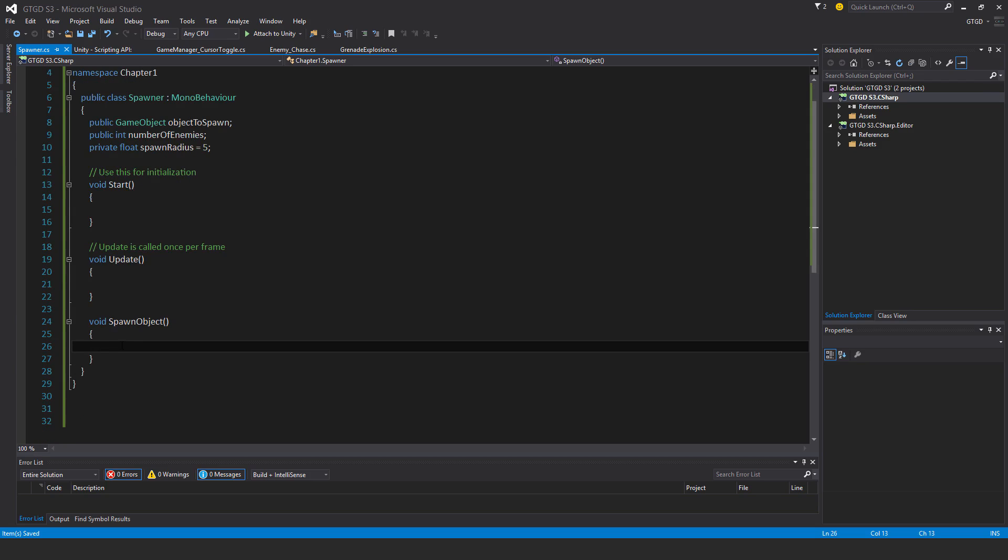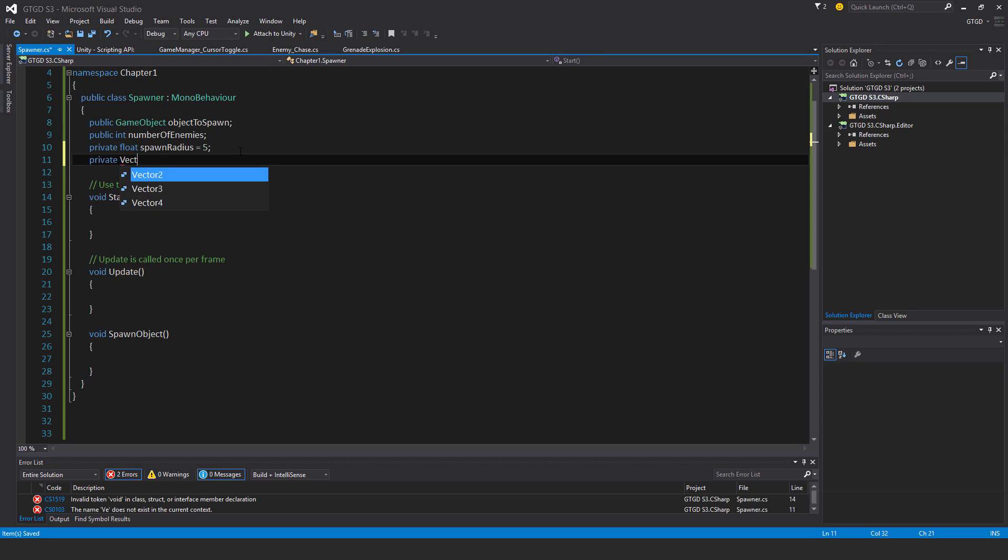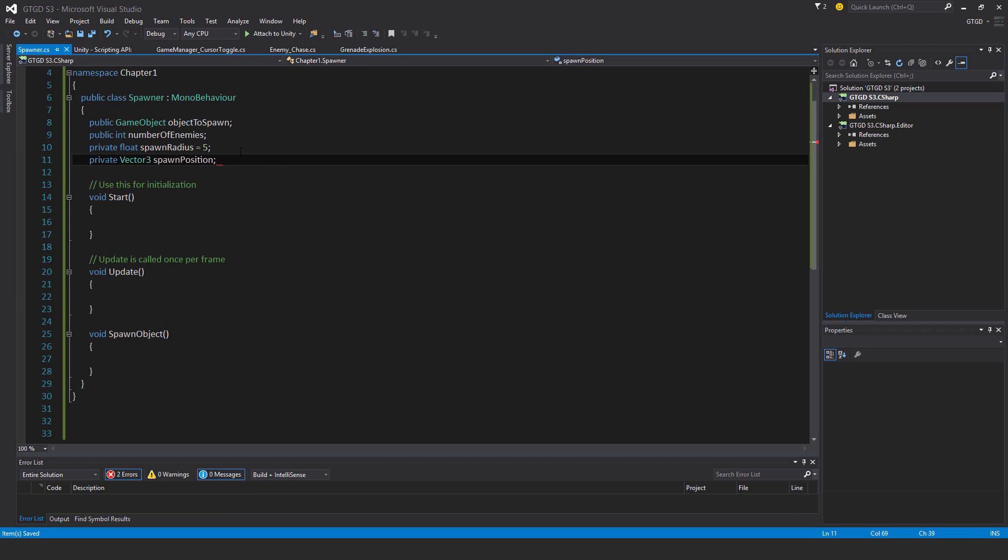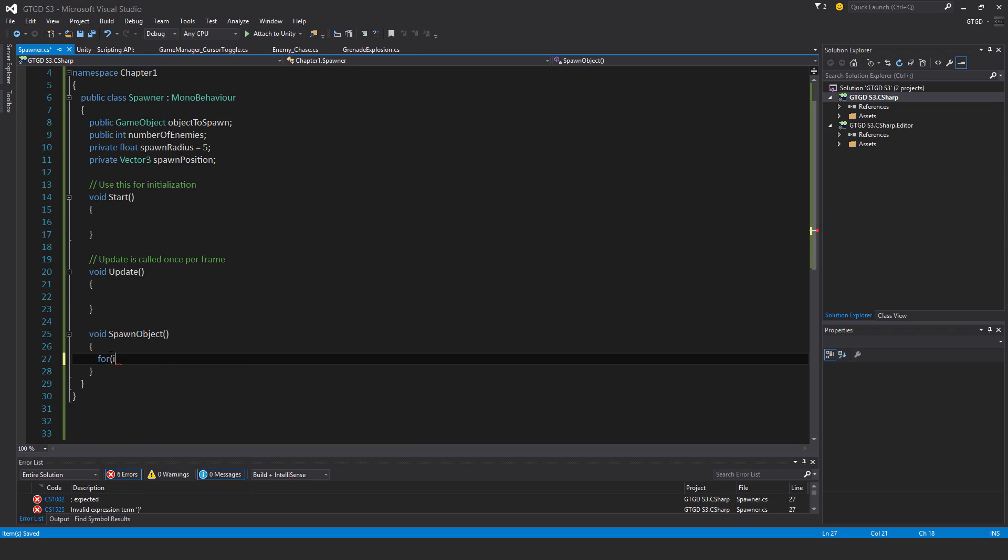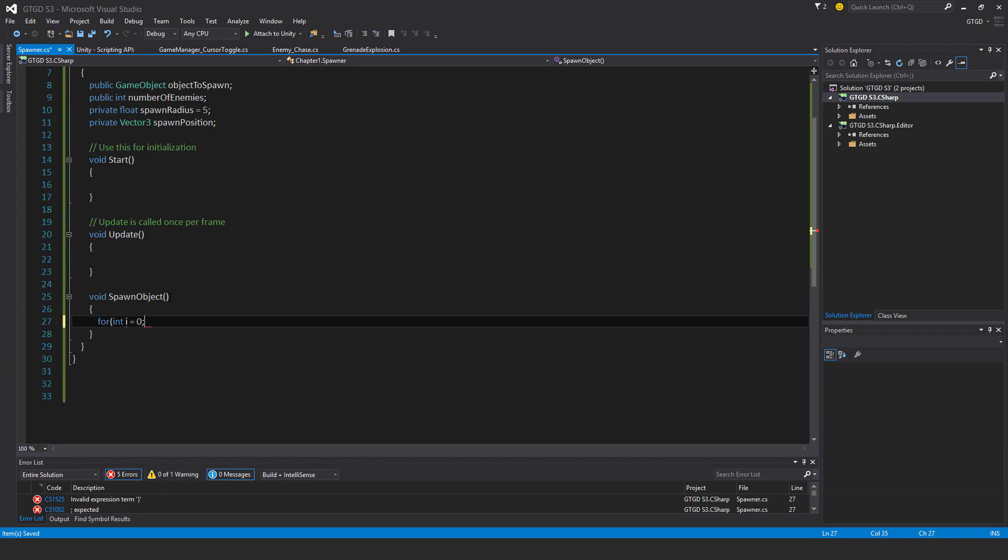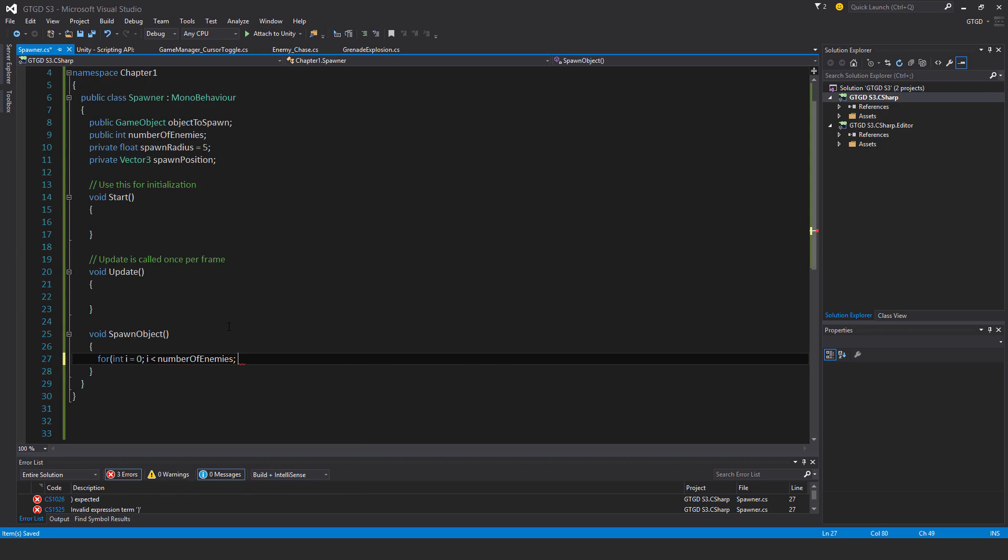I'll also need a private Vector3 spawnPosition. For the for loop, I'll say for int i starting from 0, and it's going to keep going while i is less than numberOfEnemies. This is what it's going to count up to, and i++ means that i is going to have one added to it each time the for loop runs.